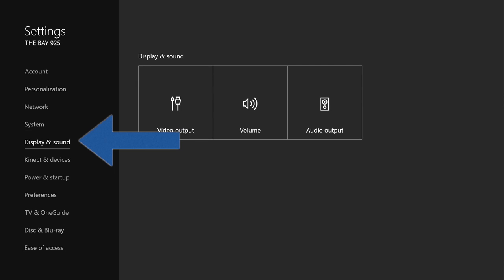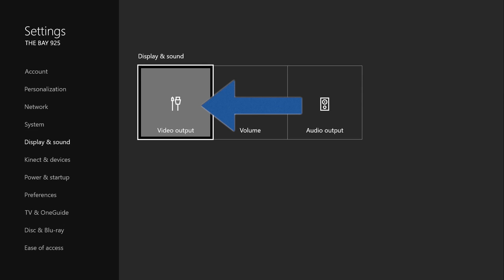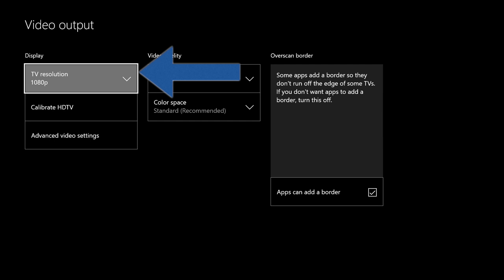We go to Video Output, and then we're going to go to TV Resolution. As you can see, you can change it to 720 or 1080. As you can see, there's no 4K.